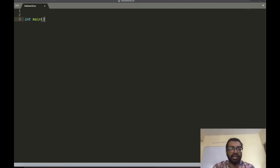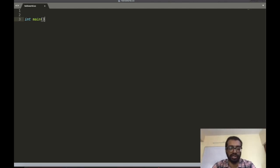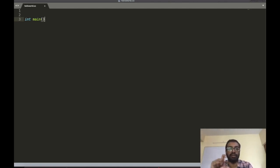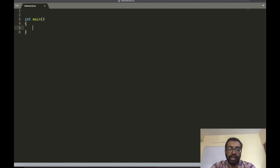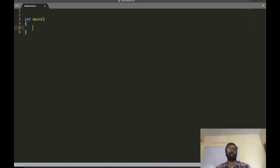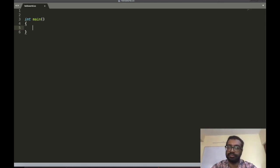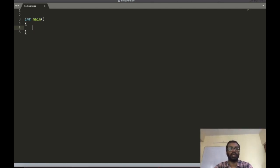The reason for writing 'int' will be described in a later class when we look more in depth at functions. Right now we have this function called main, and the function body — the commands which are inside the function — should be placed inside opening and closing braces. This is a slight difference from Python, where commands inside a function are represented using indentation.